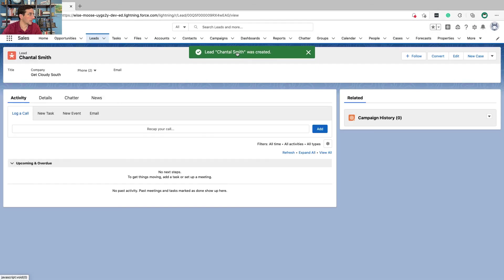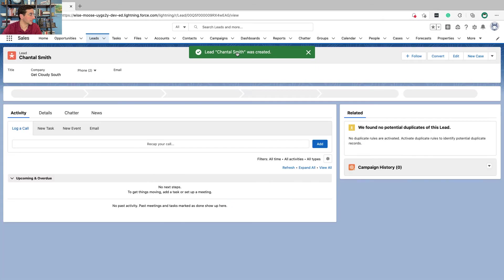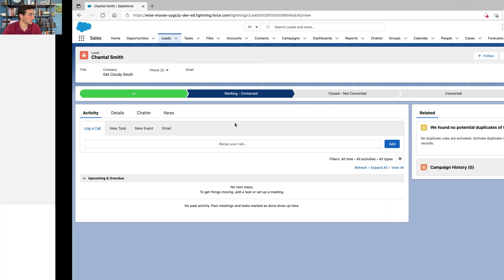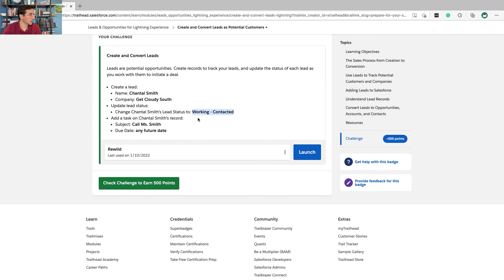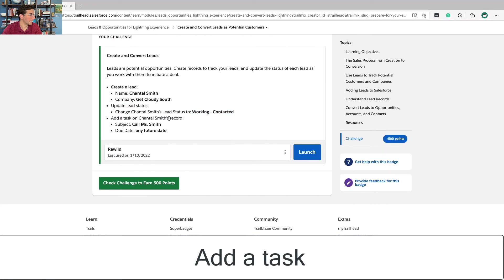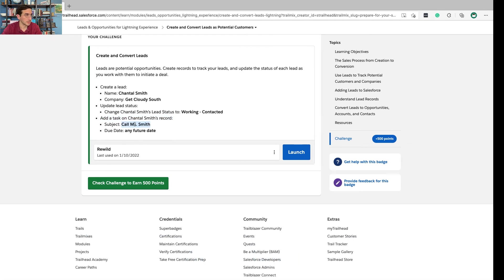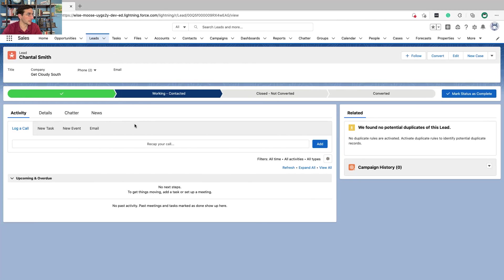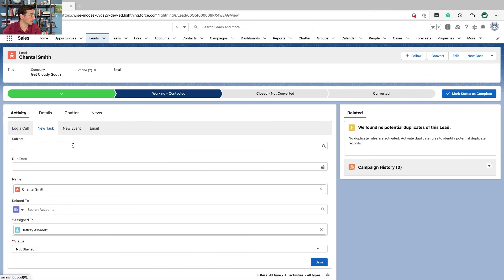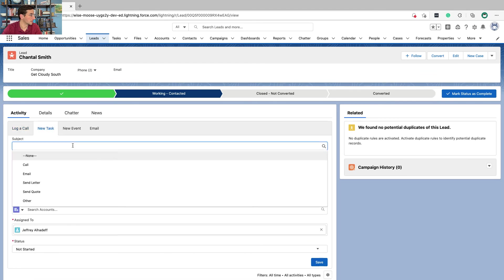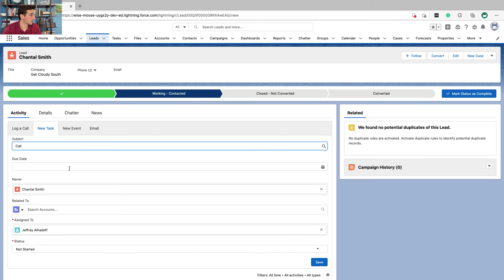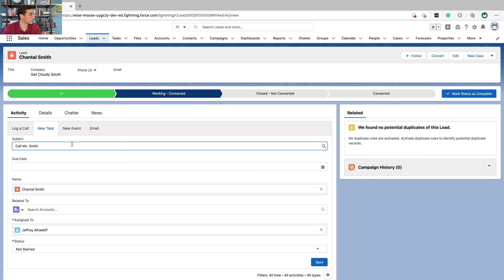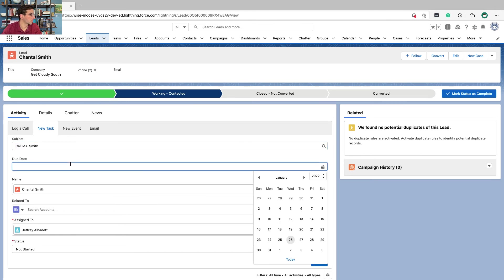And now we have this lead that was created. And then we're going to add a task on Chantal Smith's record. Smith is the subject. New task.